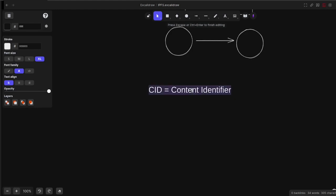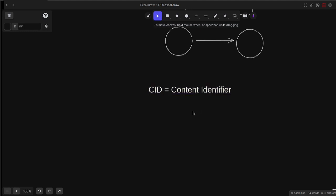There's also a system called IPNS, which stands for InterPlanetary Name System. IPNS enables you to tie a value to a CID, so that way it makes it a whole lot easier for you to find information on IPNS.